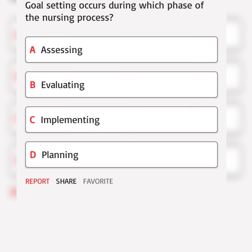Goal setting occurs during which phase of the nursing process? A. Assessing. B. Evaluating. C. Implementing. D. Planning. Correct answer.